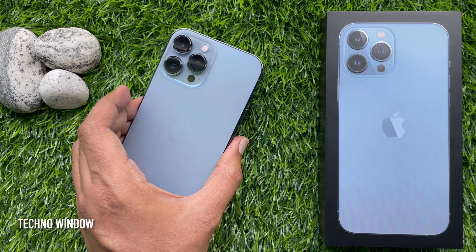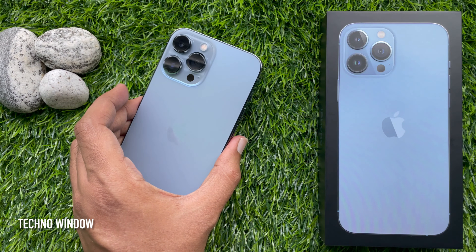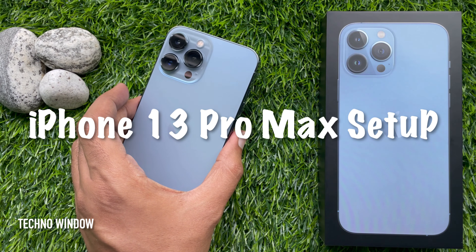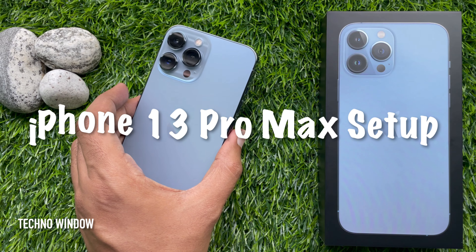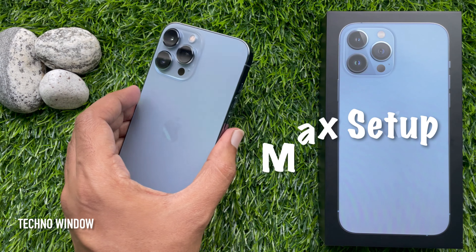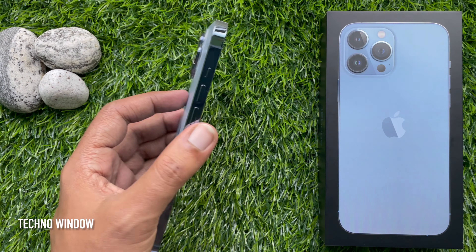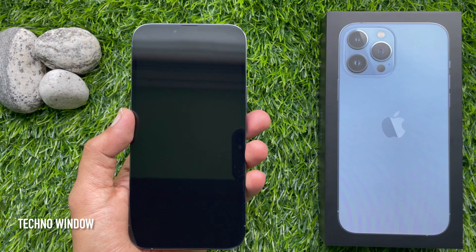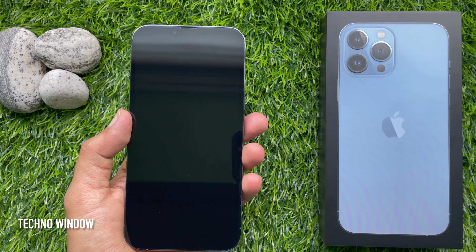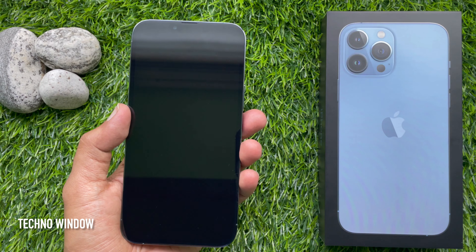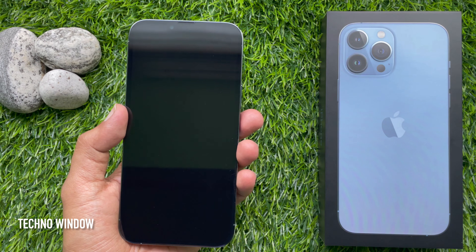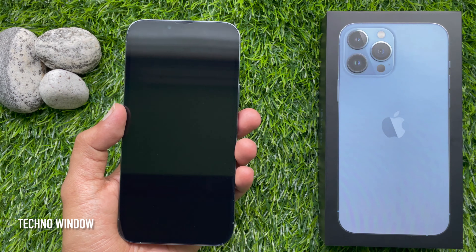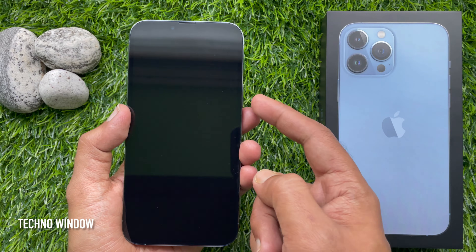Hello everyone, today I would like to show you how to set up iPhone 13 Pro Max. This is the iPhone 13 Pro Max. First, you need to turn on your iPhone — press and hold the device power button until you see the Apple logo.